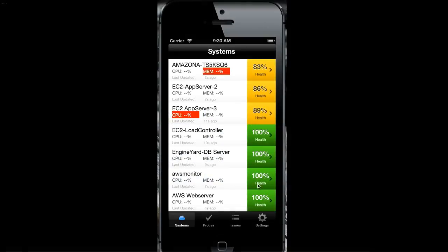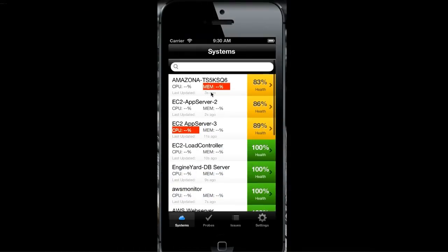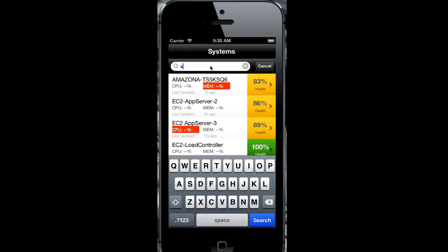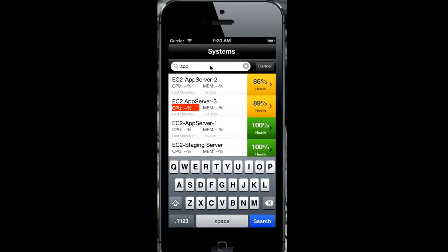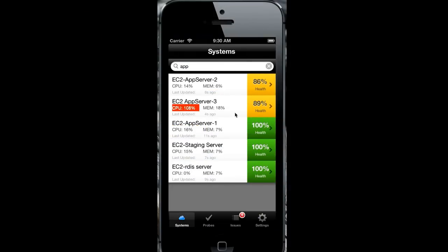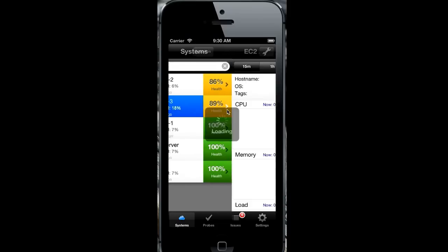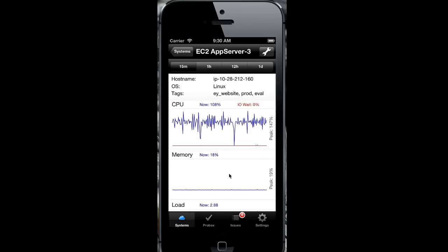Here, we're going to look for our app servers on the iPhone app. Search on app. Go down, select your server that looks to be unhealthy. Drill down on the details.